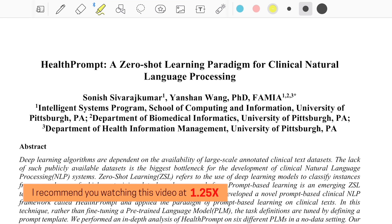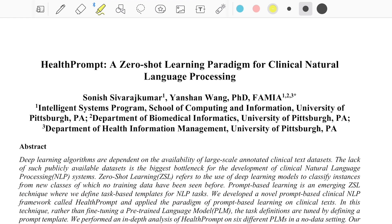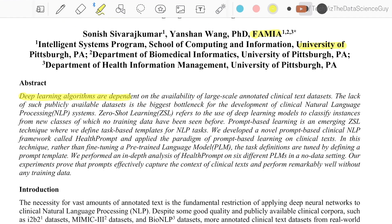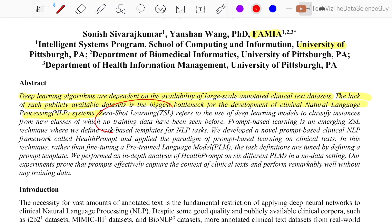Welcome back. Today we'll be talking about a paper titled 'HealthPrompt: A Zero-Shot Learning Paradigm for Clinical Natural Language Processing,' from researchers at FAMIA and the University of Pittsburgh. The abstract notes that deep learning algorithms are dependent on the availability of large-scale annotated clinical text datasets, and the lack of such publicly available datasets is the biggest bottleneck for clinical NLP development. The paper proposes a zero-shot learning technique in the domain of clinical NLP.